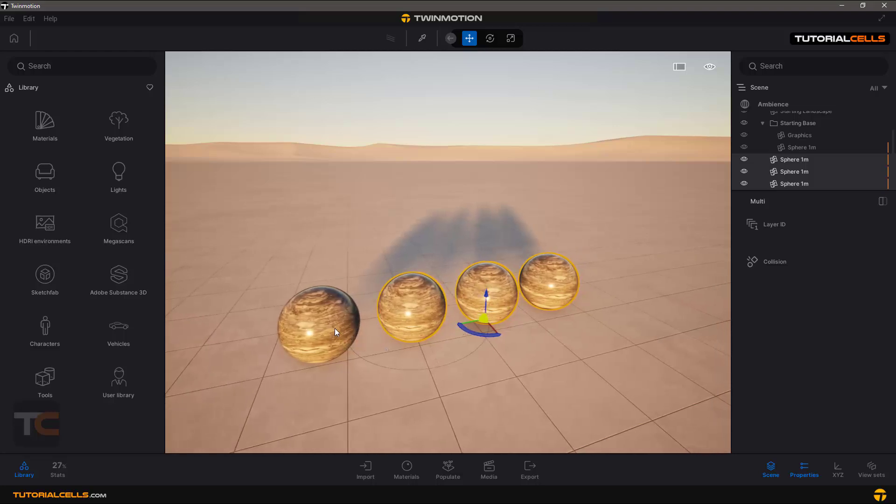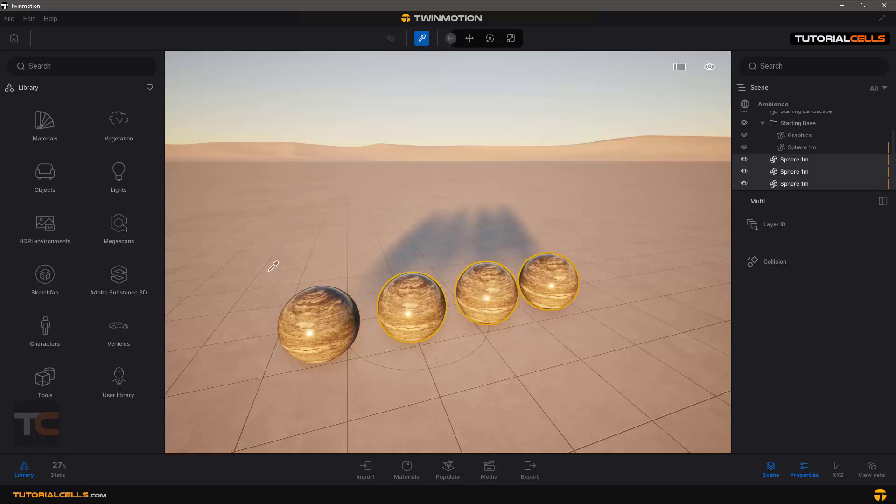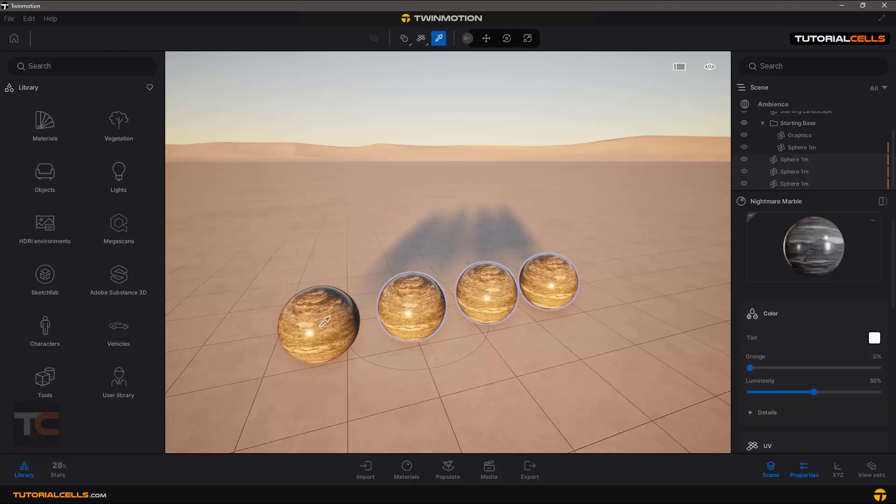You can see in the scene manager these lines mean these four objects are relative to each other. What does it mean? Pick the material picker and click on one of them. This material will be opened.